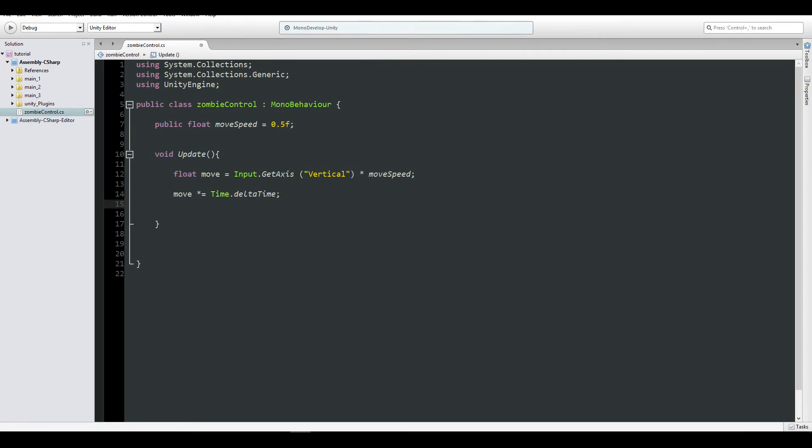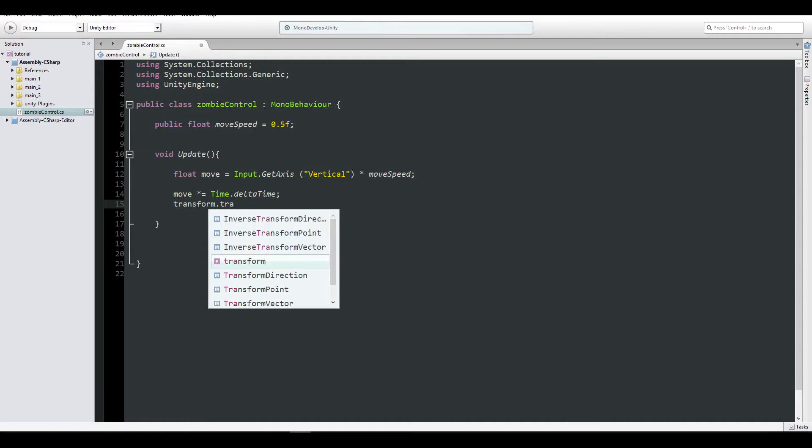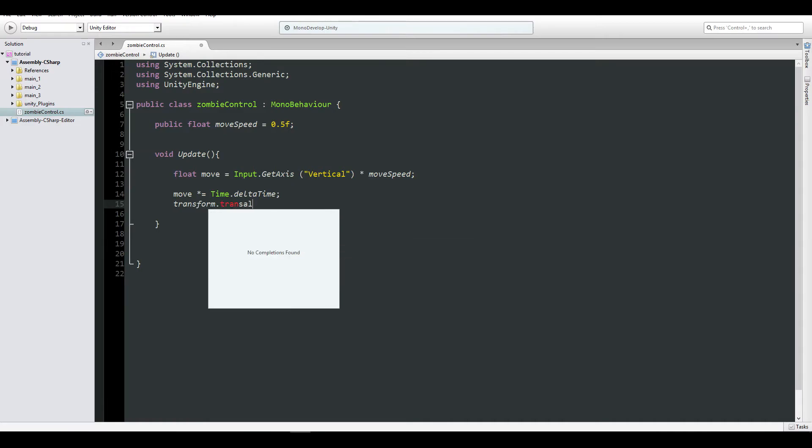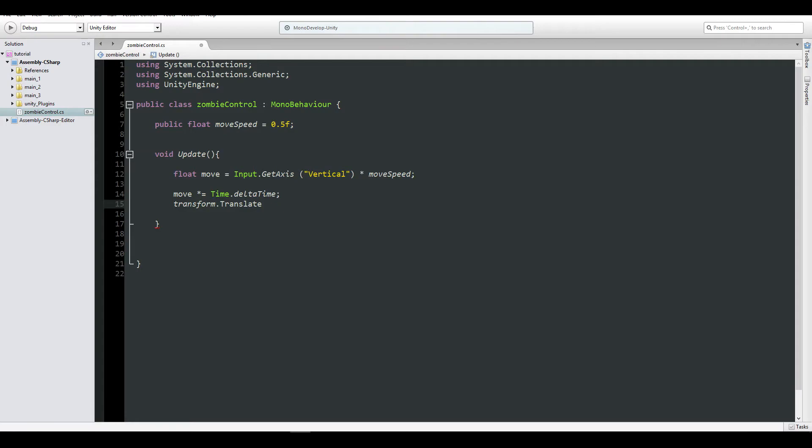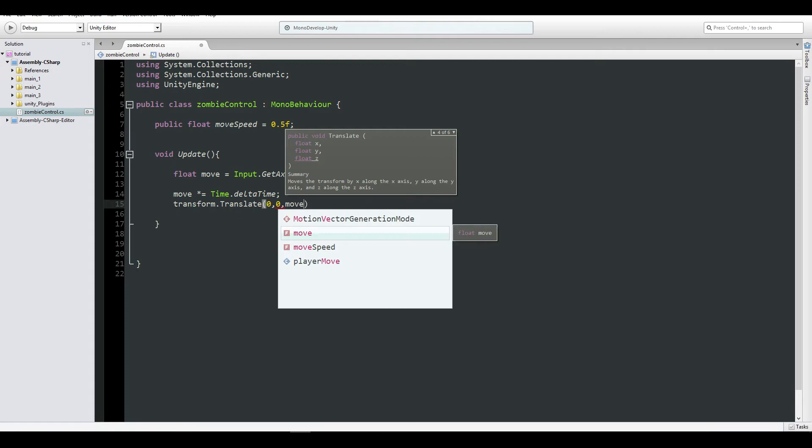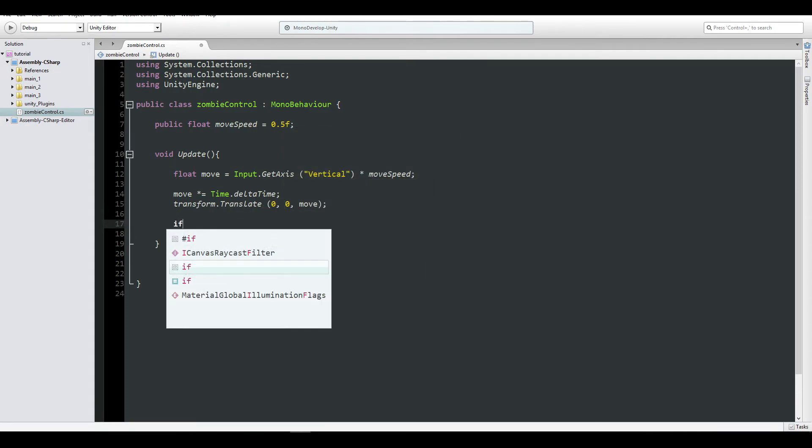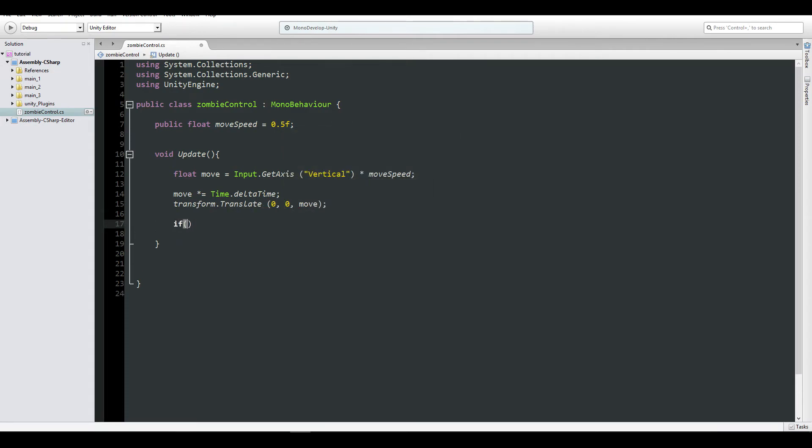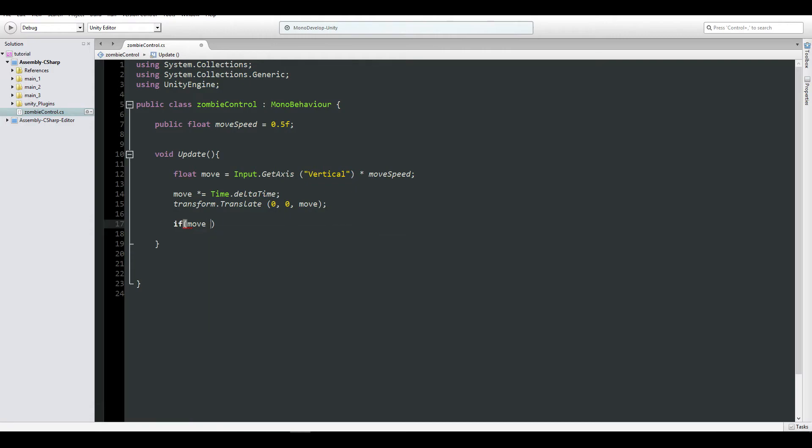And you're going to say move, which is this reference here, by our Time.deltaTime. And now we're going to say transform.translate, and put the move reference right here.